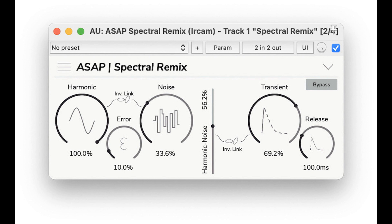ASAP contains the following plugins. Spectral Remix (Free): the plugin allows you to control the balance of the harmonic, noise, and attack components of the sound. Beyond many experimental uses, the plugin can be used to highlight or hide certain audio elements and characteristics such as background noise, vocals, percussive sounds, and so on.